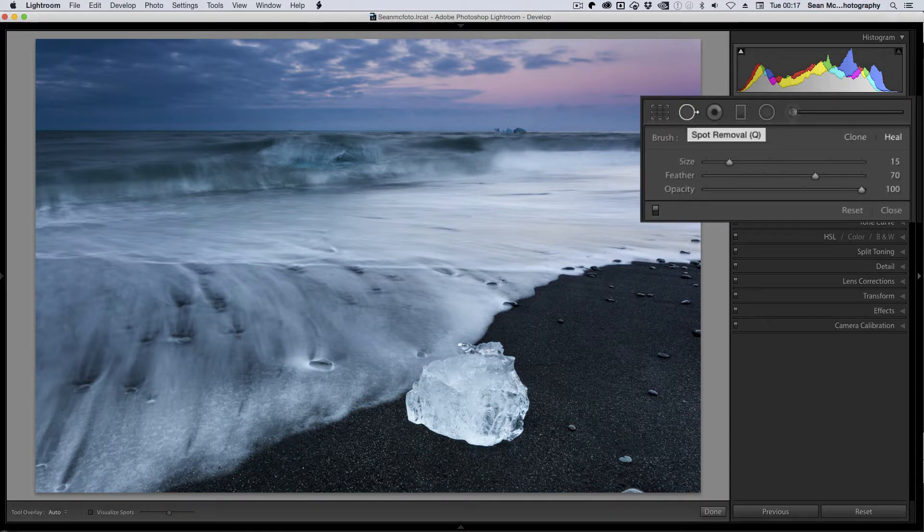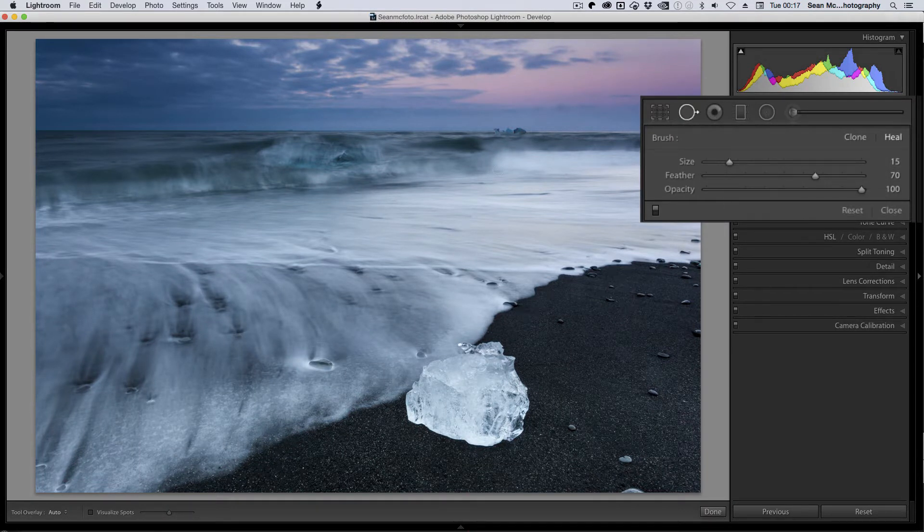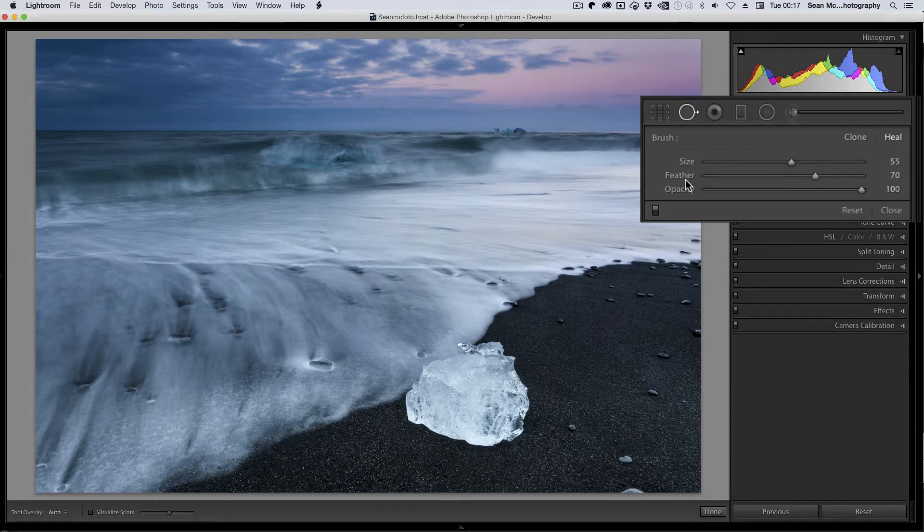There's a couple of controls and you've got the size which controls the size of the actual spot. So you should have it around the size of the spot that you need it for just single spots. You can draw lines as well, we'll talk about that shortly.